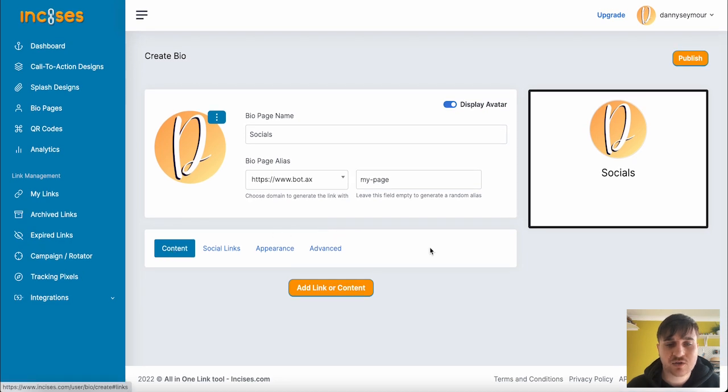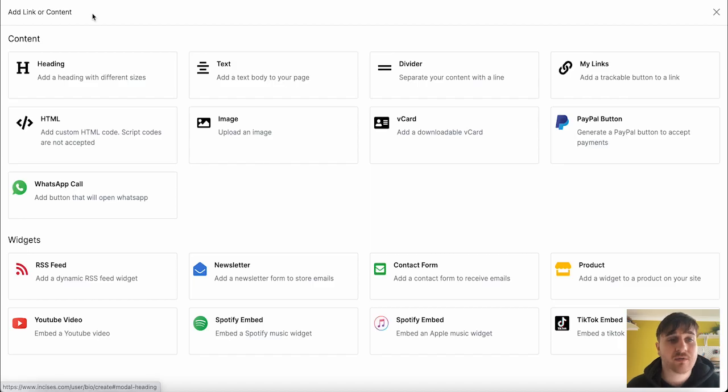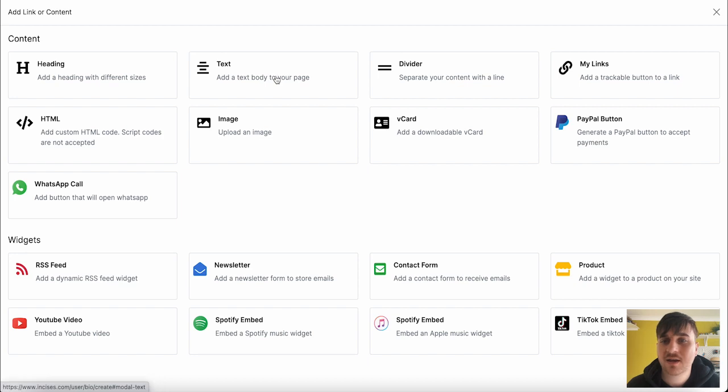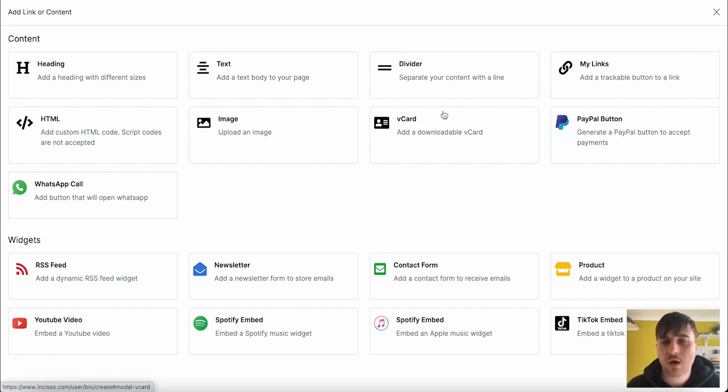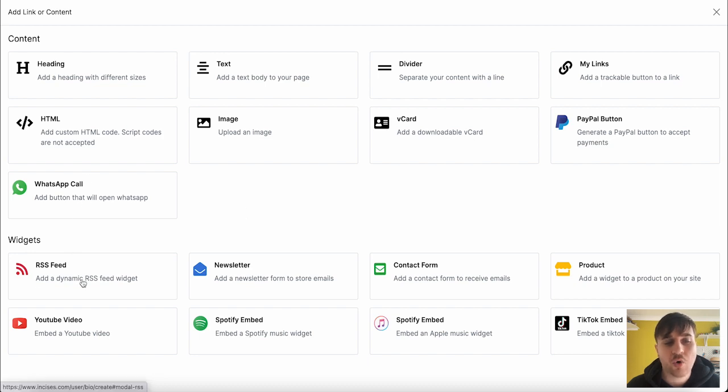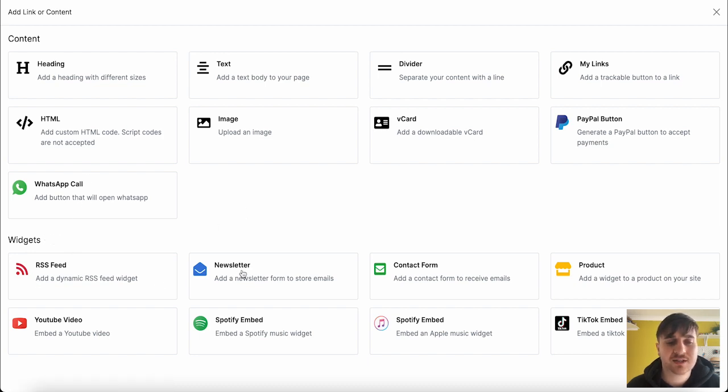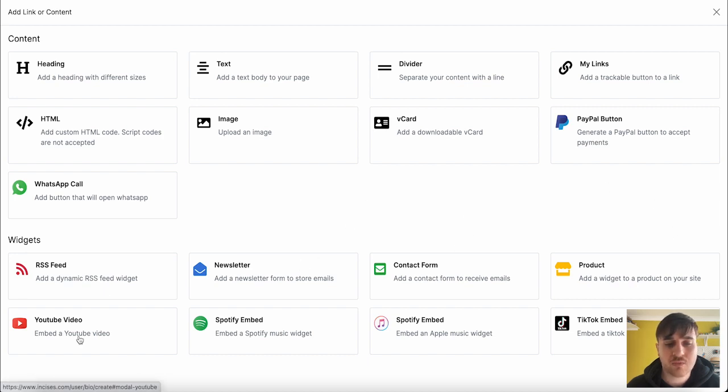In content, we can add links or contents. We can choose from a heading, text, divider, my links, HTML, image, V card, PayPal button, WhatsApp call, or widgets such as RSS feed, newsletter, contact form, product, YouTube video, Spotify embed, Apple music embed, or TikTok embed.